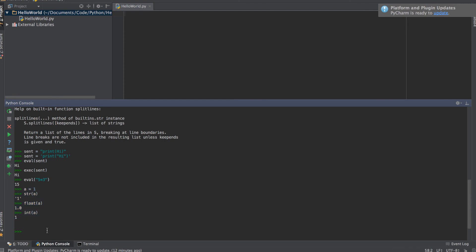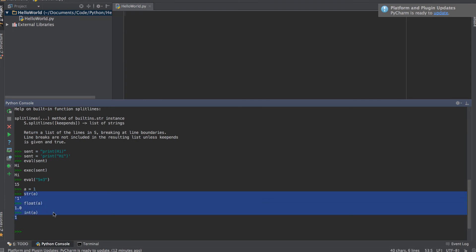These are the three functions you use to convert between string, float, and integer. Maybe you want to print it out in a statement as a string, maybe you need a float to do some decimal division. Whatever it is, these three functions exist to convert between different data types.